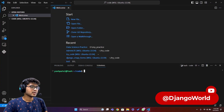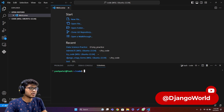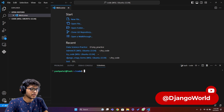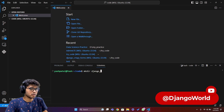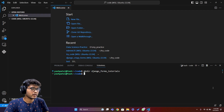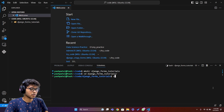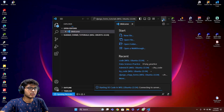Here I am on my computer screen with WSL Ubuntu connected. I'll write the command mkdir to create a folder called django_forms_tutorials, hit enter, then CD into that folder and run 'code .' to open it in VS Code.